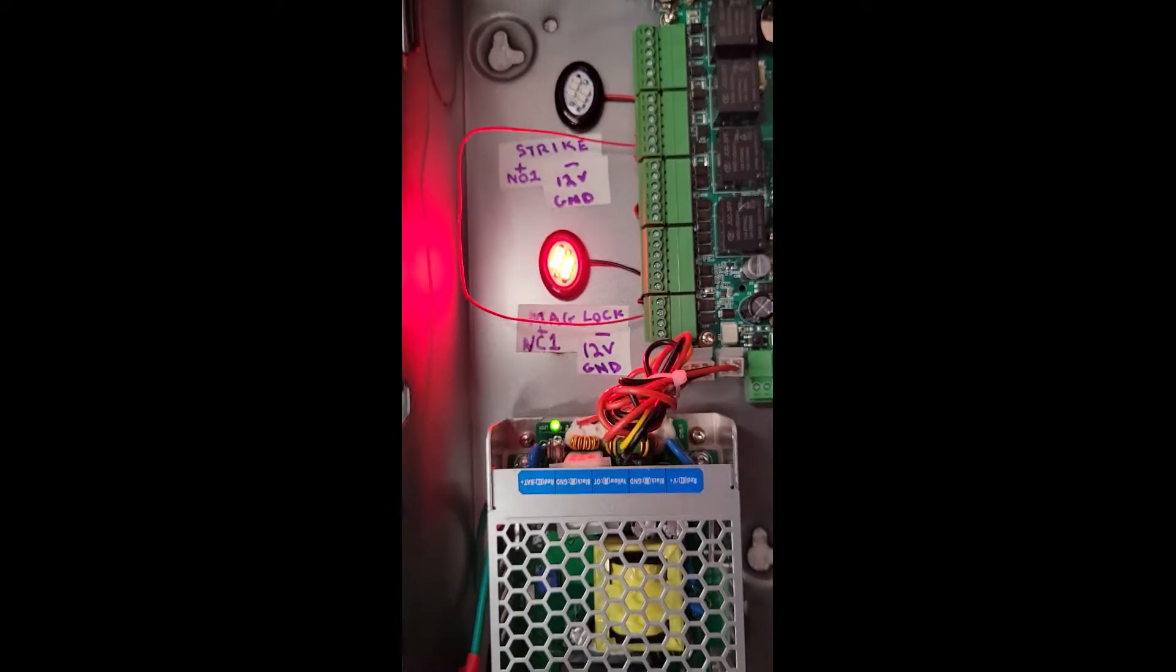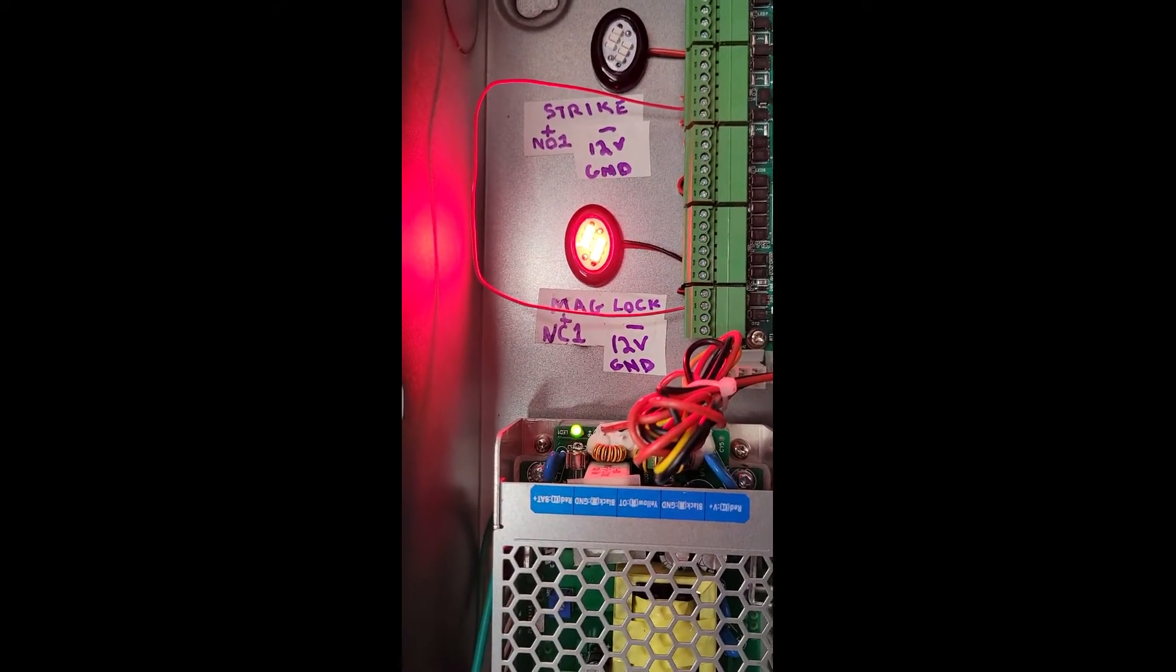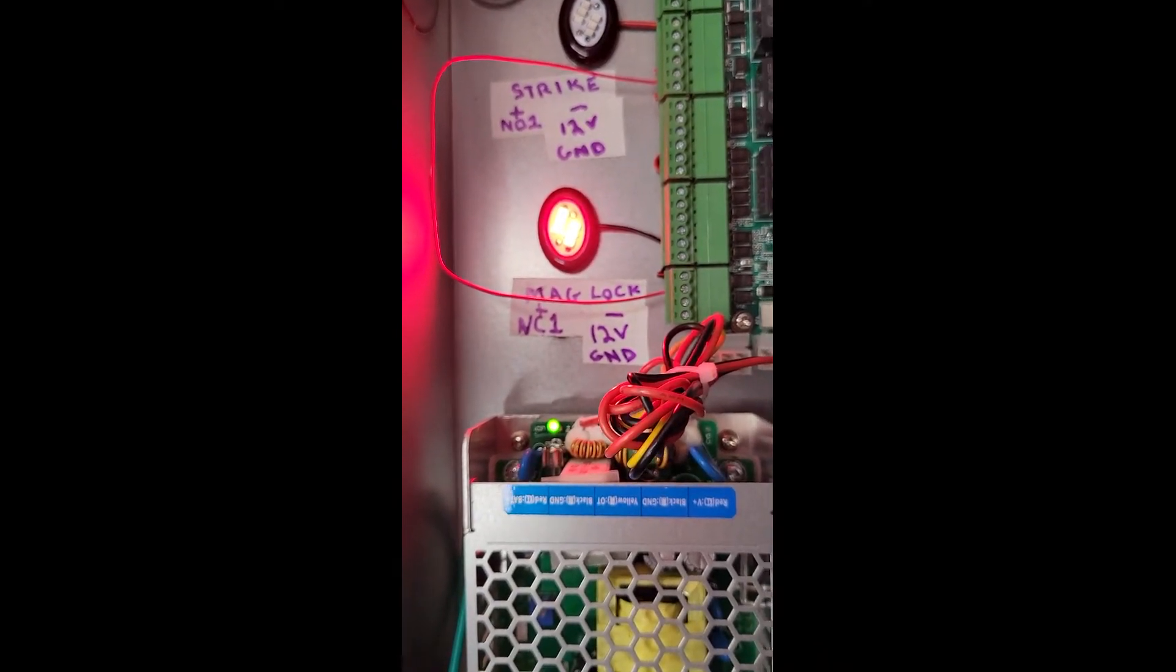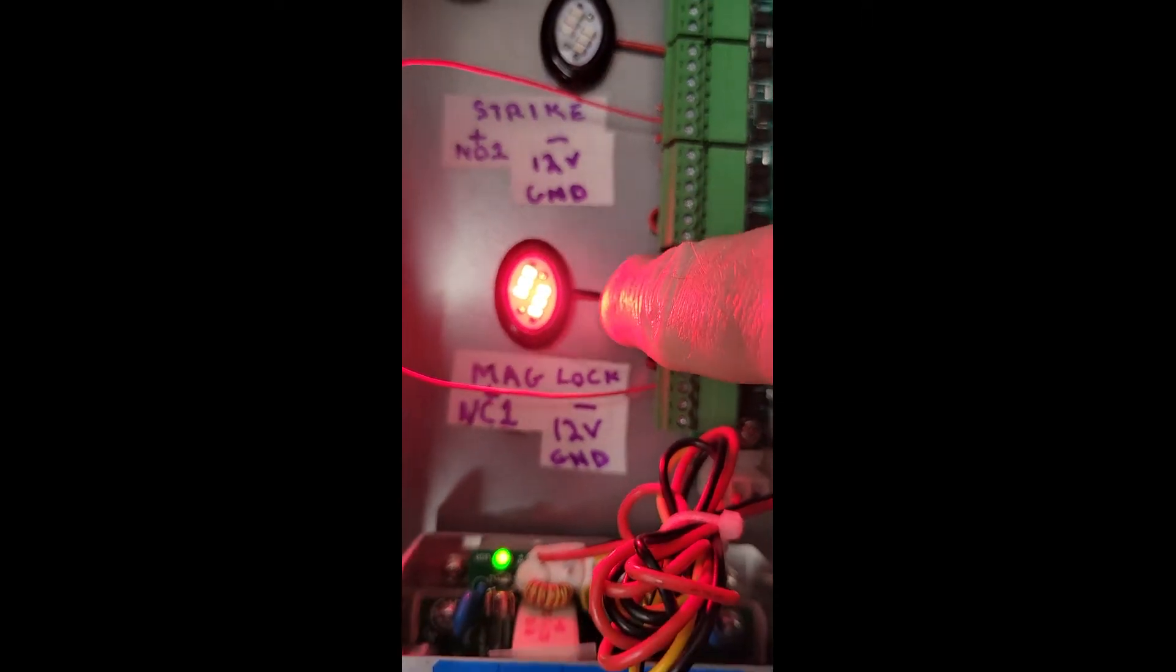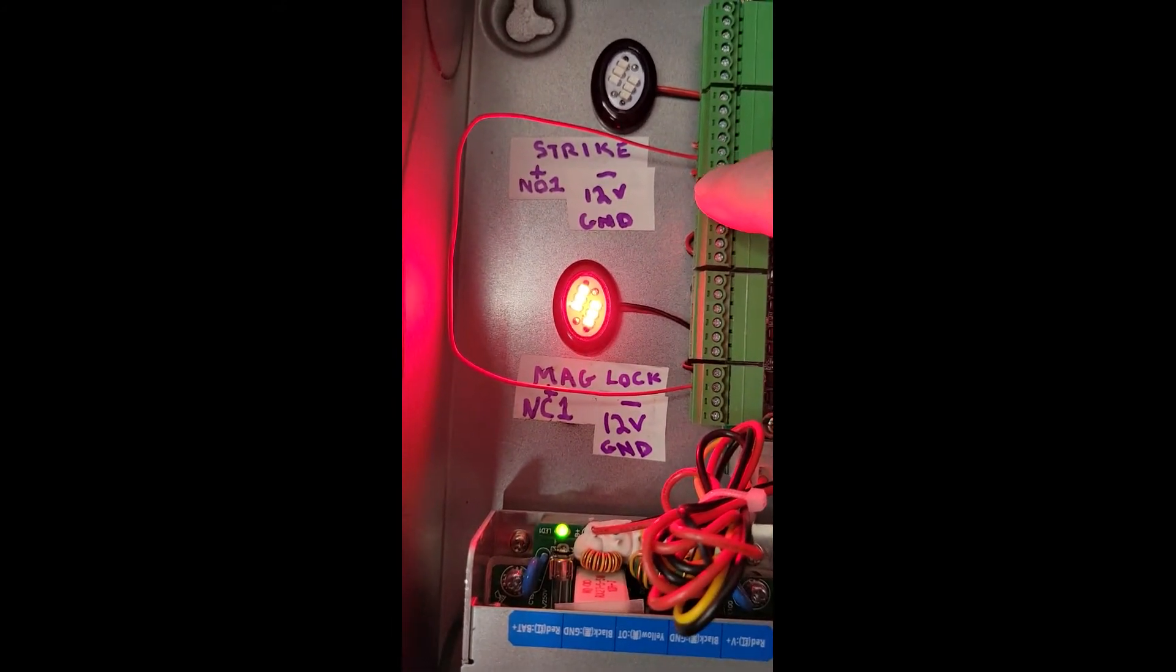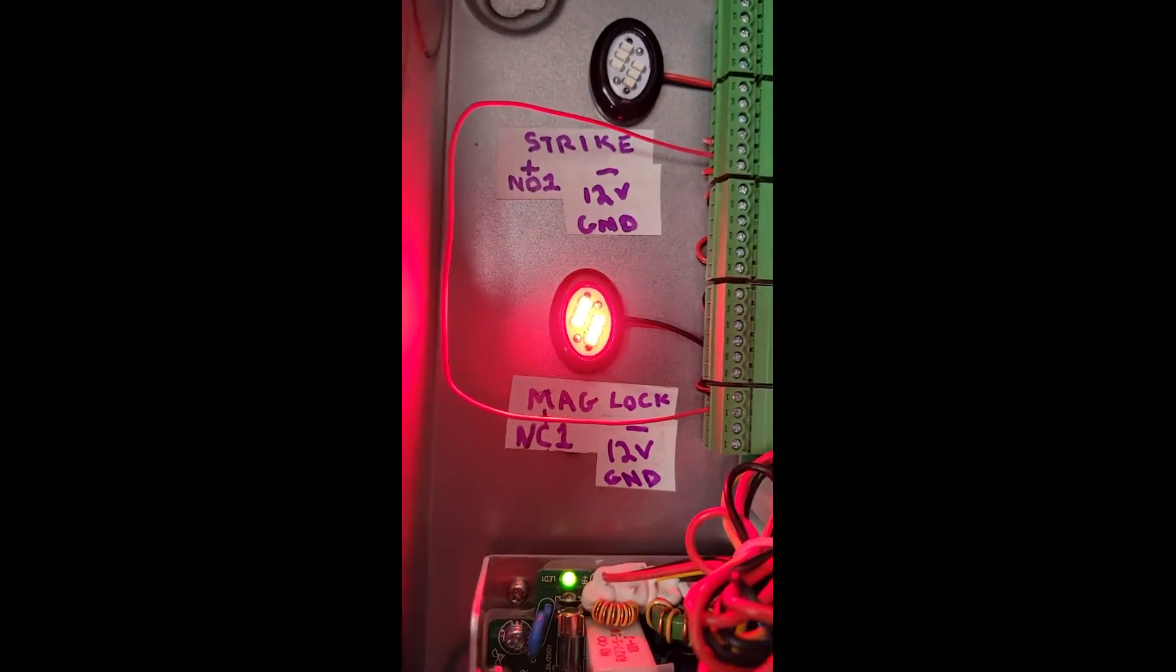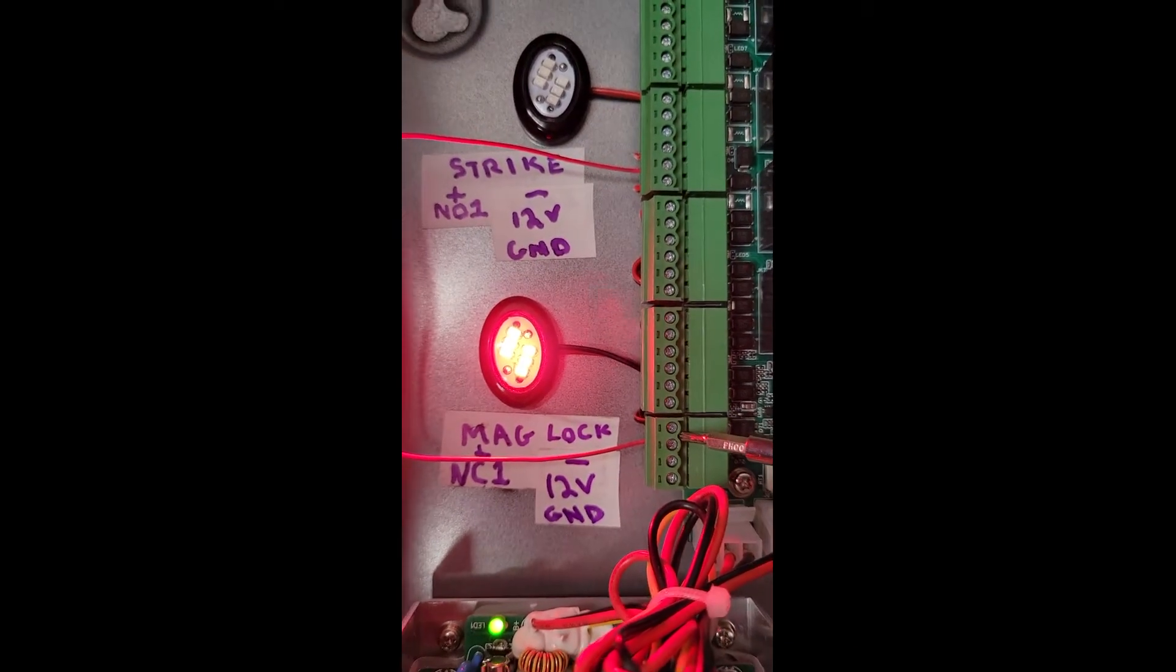And then, depending on if we have a door strike or a mag lock, if we have a mag lock, the positive side from the mag lock will go to NC1, and then the negative side from the mag lock will go to the 12 volt ground. This is indicating a mag lock, we have the positive side going to the NC1 on this first terminal here, and then we have the negative side coming down to the ground on our 12 volt power supply.